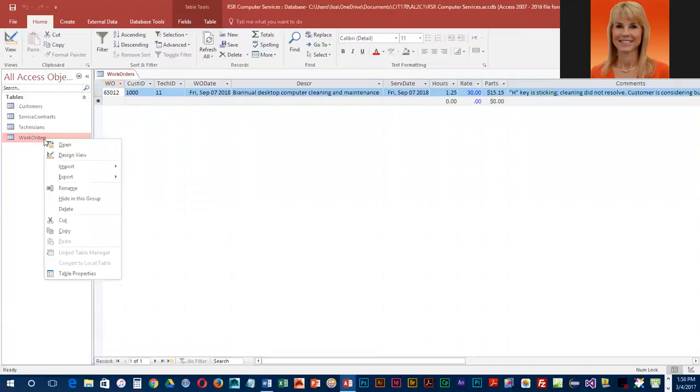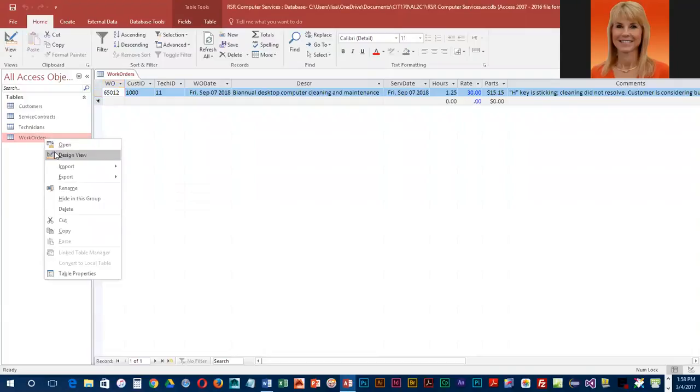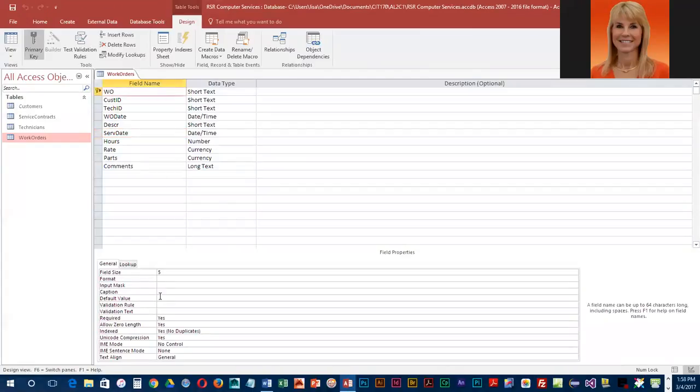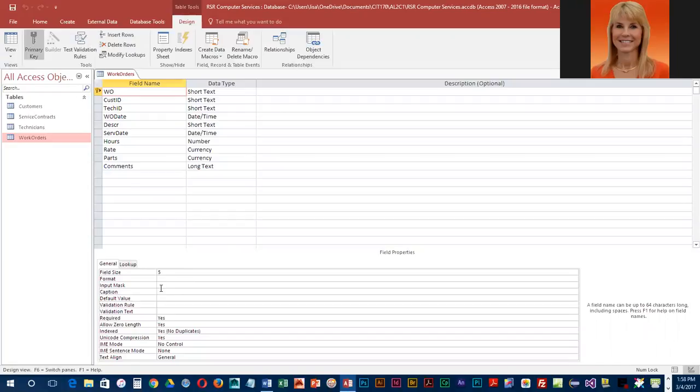We're going to go back into the design view. You can actually use input masks to ensure that the data that the user enters is a little bit more accurate. So we're going to start with work order. We are going to require that the work order number be five digits. They're going to have to enter five digits for this. The reason it's a text field is because you typically will make fields text if you're never going to do arithmetic on them.